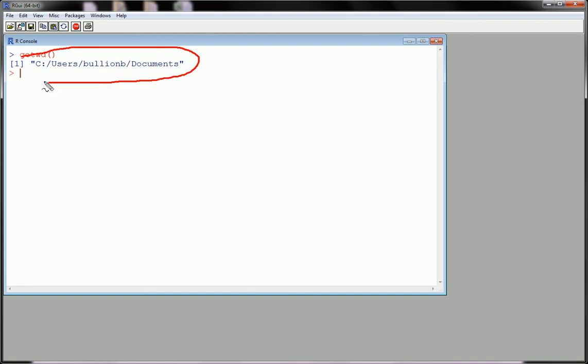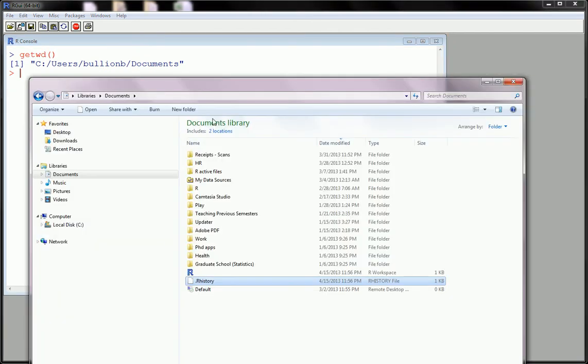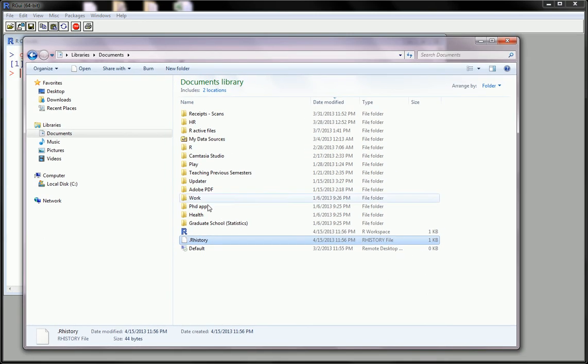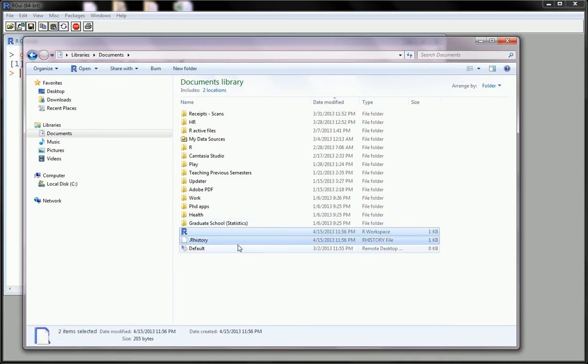This is where that file is going to sit. For me, I already knew it was in my documents folder. So I go to my documents and I locate these files and I delete them.